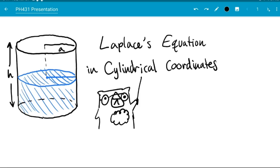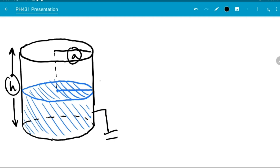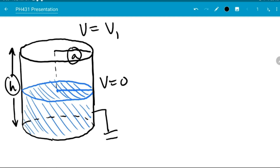Hello and welcome. Today we're going to be talking about Laplace's equation in cylindrical coordinates. For this particular problem we're given a metal cylinder of radius a and height h. It's being held at a constant v equals zero, presumably connected to ground, and the top end cap is being held at a constant v equals negative v1.